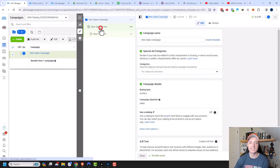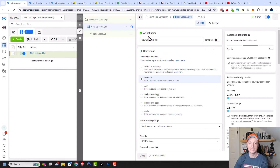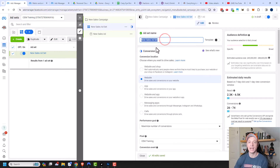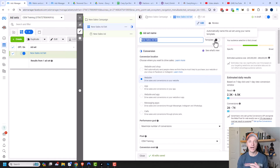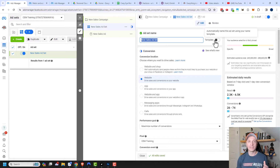Here we are in the ad set level. The first thing we have is to name our ad set. You can also create a template for your ad set name to keep things consistent, because if you're anything like me, you might have a certain pattern at one point and then a different pattern a few weeks later. A template helps keep you straight in your naming conventions.